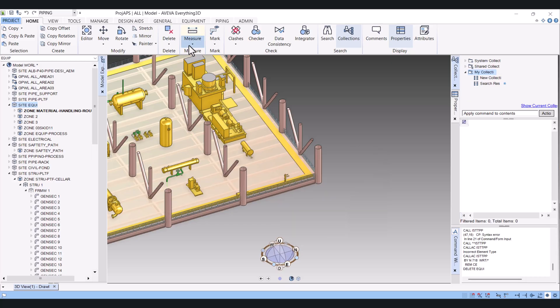Same way, we can measure the angle also. So I hope you understood how we can measure in AVEVA E3D.